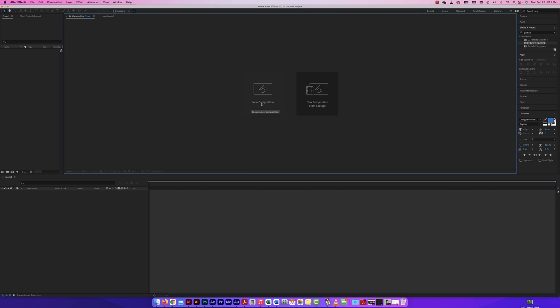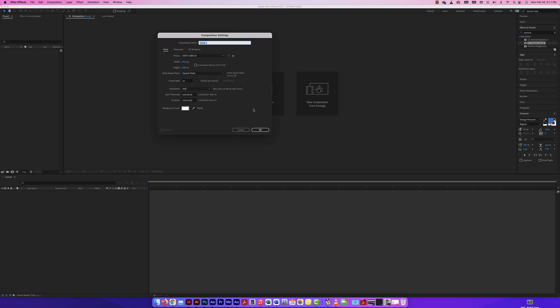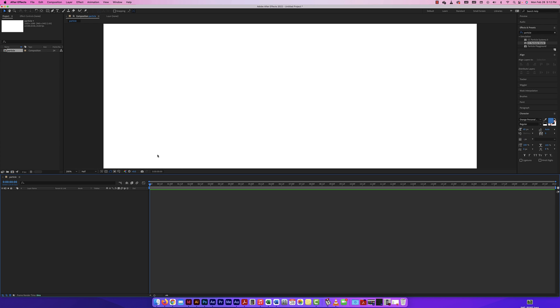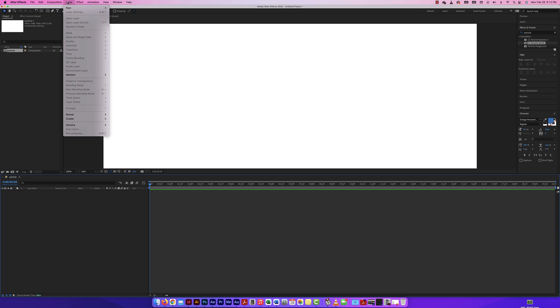In After Effects 2022, we're going to look at working with Particle World and playing around with it a little bit to see what it can do. We're going to start with a new composition — I'll call it 'particle'. It's always good to name your compositions. I'm going to make it 1920x1080, square pixels, 24 frames per second, 20 seconds long. We're just going to play around and have some fun.